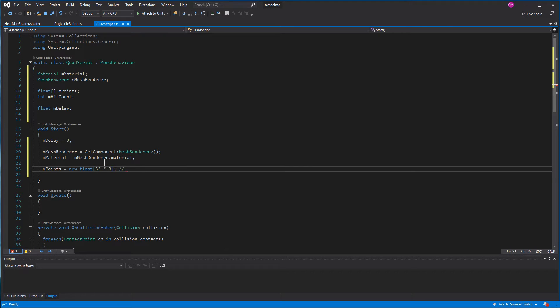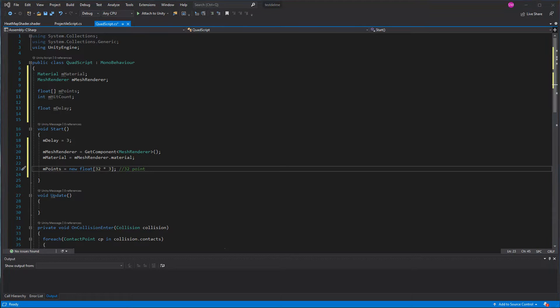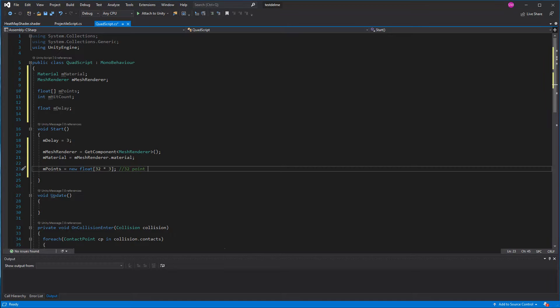And then allocate our space for our points. Again, this will hold 32 points, each point having three: an X, a Y, and a Z position.